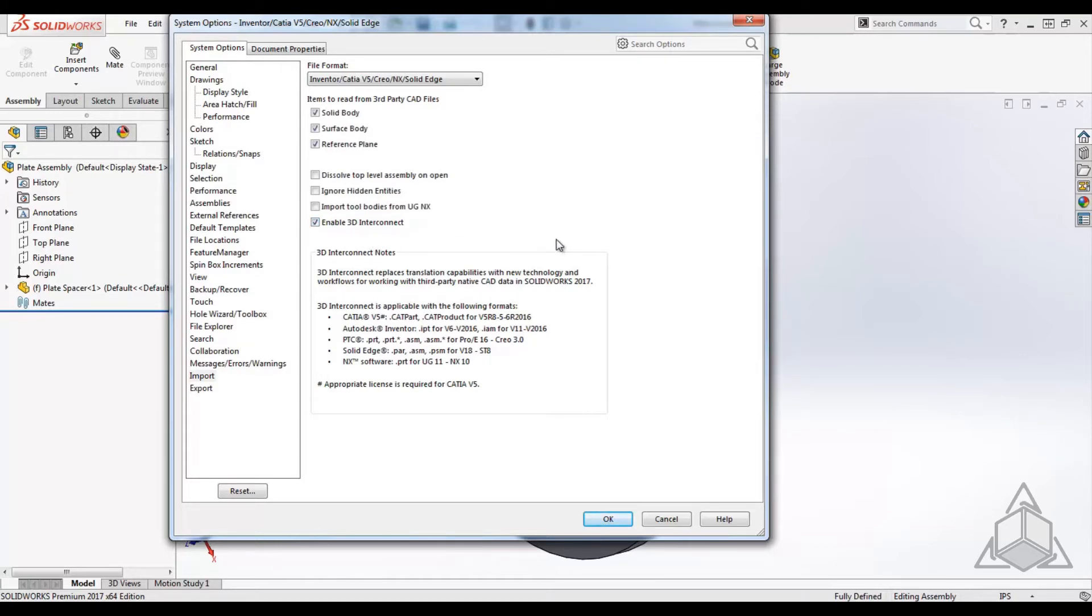At the bottom of this screen, you will also see what file versions of those major formats are supported. These are mostly the latest versions, but also go back to some old versions that are 15 to 20 years old.